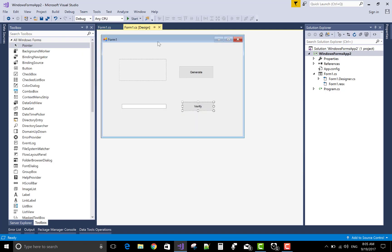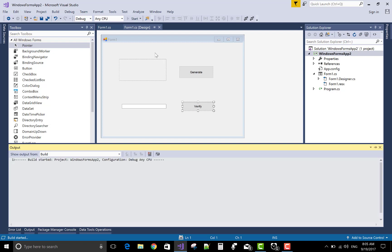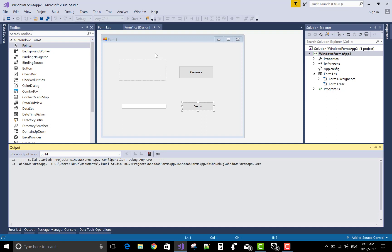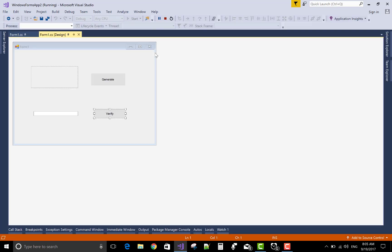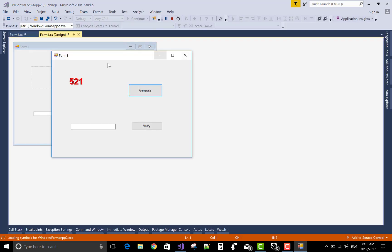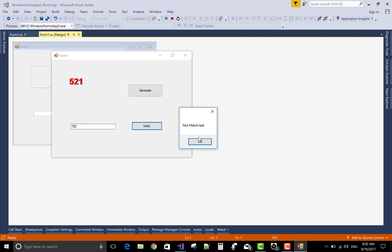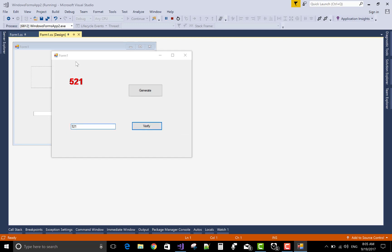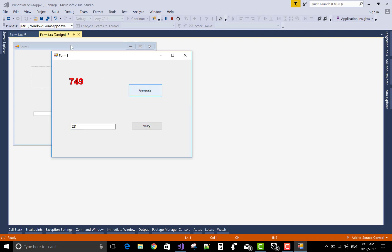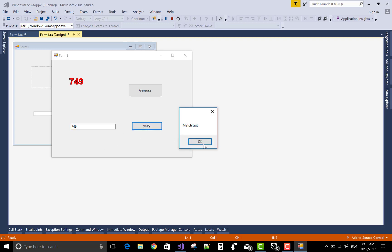You can check your output of Windows Forms just by clicking on the start button, the green triangle. Check with the verification, not match, then 521. You can check your code as well as your output. Thank you very much.